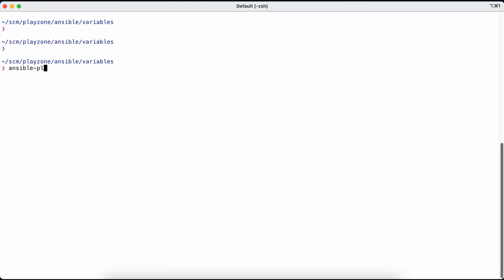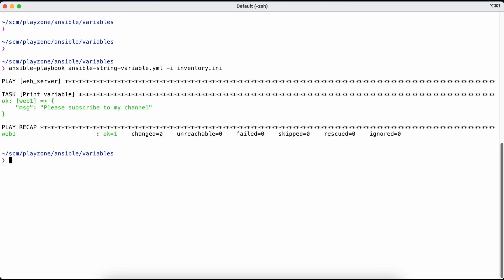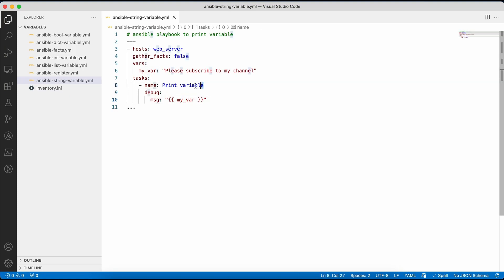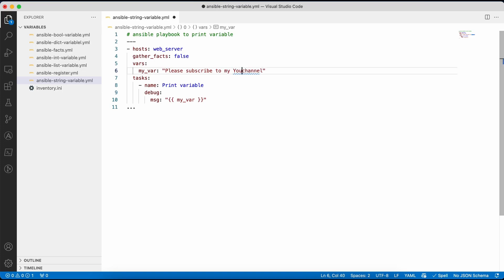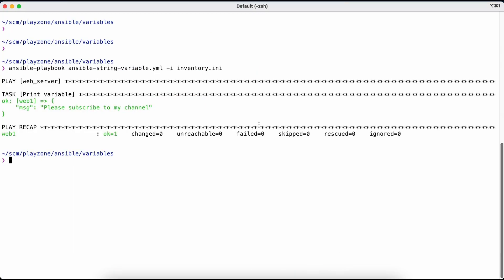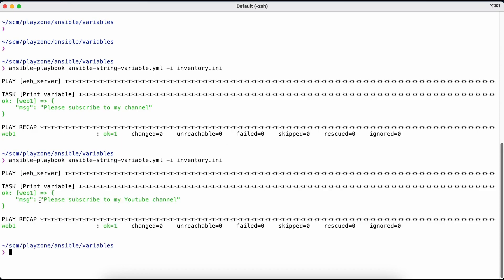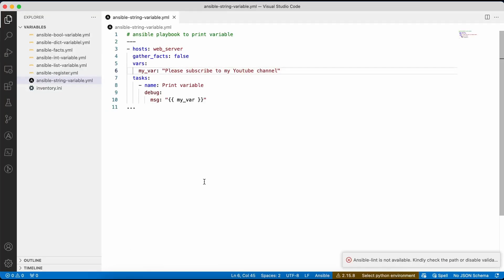Let's run this playbook with the inventory file. The play ran against the web servers group. The task used the debug module to print the variable, and the message printed was 'please subscribe to my channel'. If I change the variable value to 'youtube channel' and rerun, the output changes to 'please subscribe to my youtube channel'.